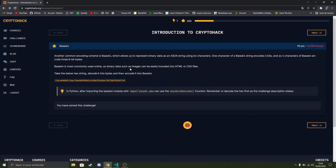Hello everyone, my name is Necro and welcome to this video. Today we are going to solve the base64 challenge from the introduction to crypto hack course. So let's get started.